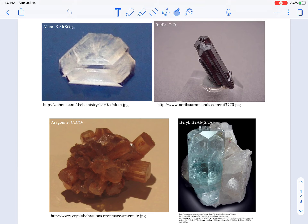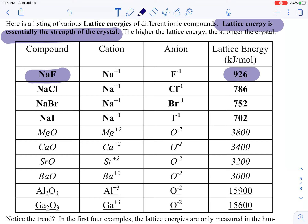Now we are going to compare a bunch of different ionic compounds by measuring their lattice energy. Lattice energy, for lack of a better term, is just how much energy it takes to tear the crystal apart. For sodium fluoride, it takes 926 kilojoules per mole to tear it apart. Let's examine what happens when we compare different substances.